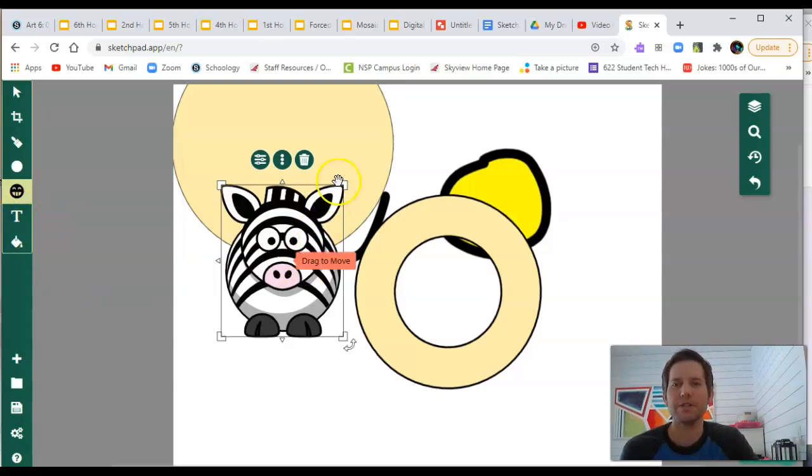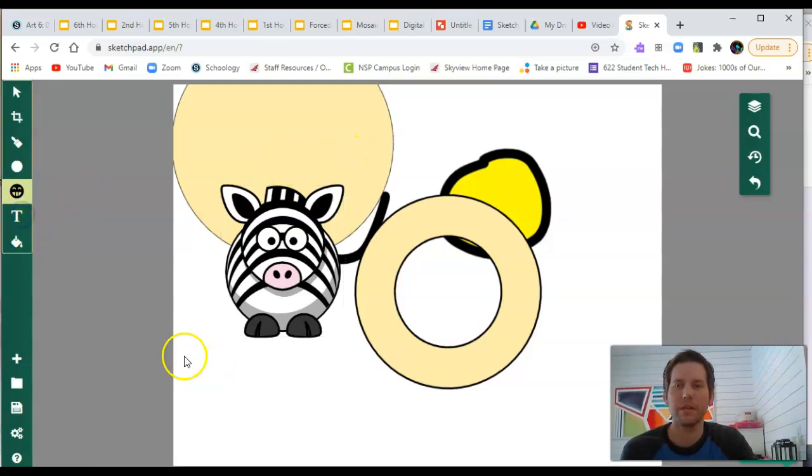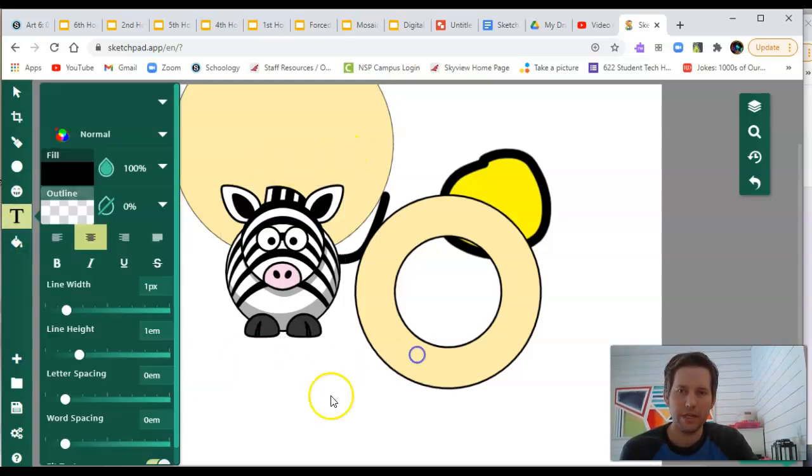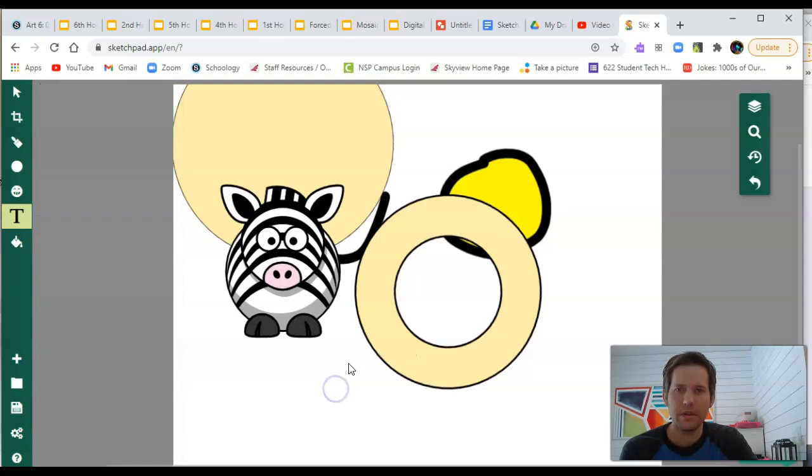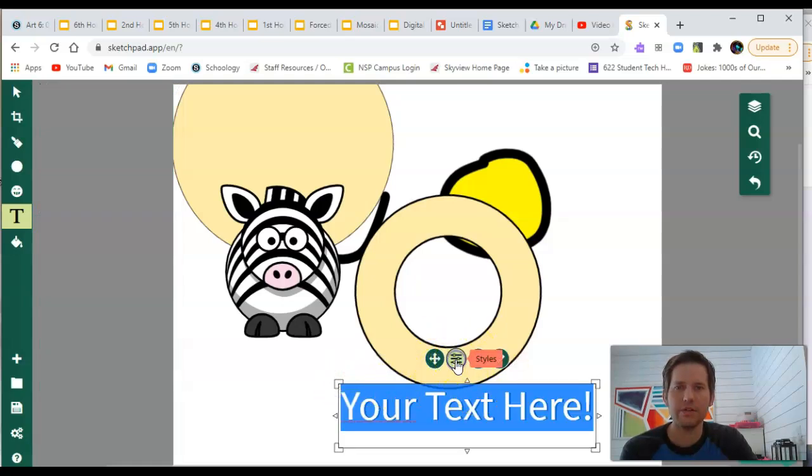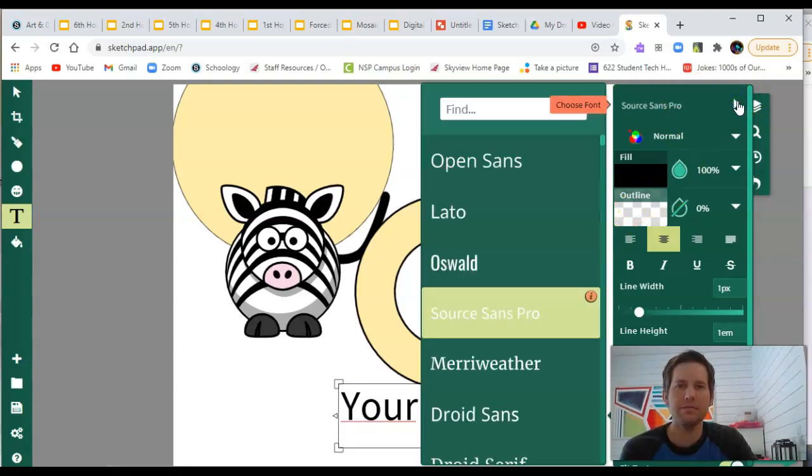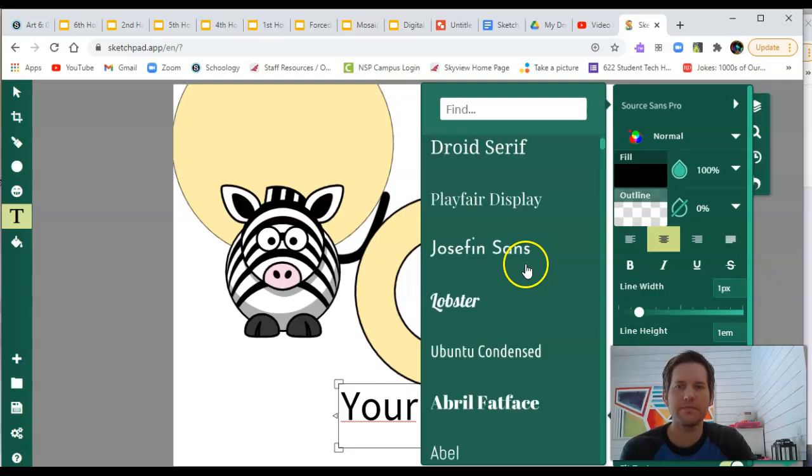Next, we have the text box tool. You can click somewhere to create a text box. Here we go. And you can select any sort of styles, fonts, sizes in the menu here. Tons of options.